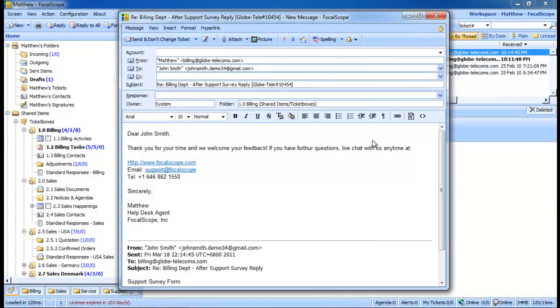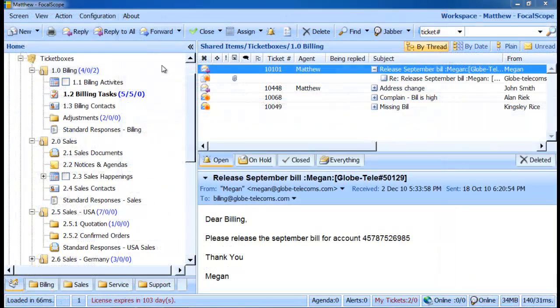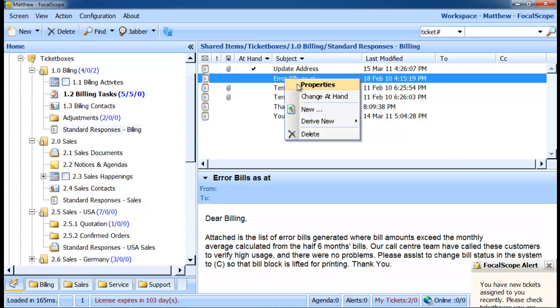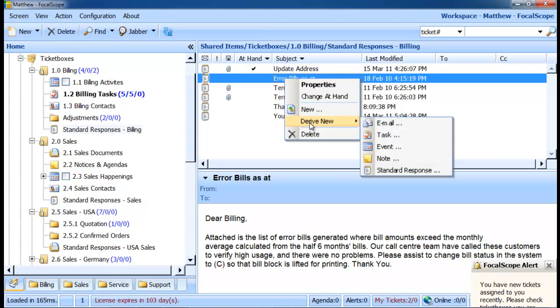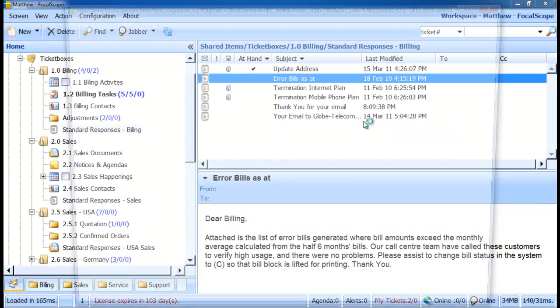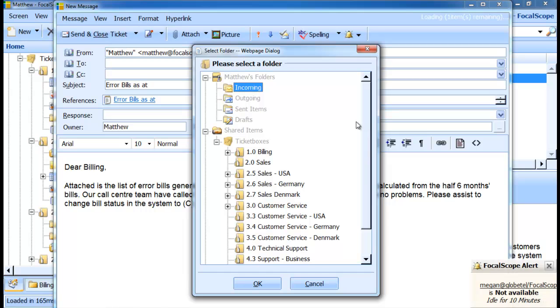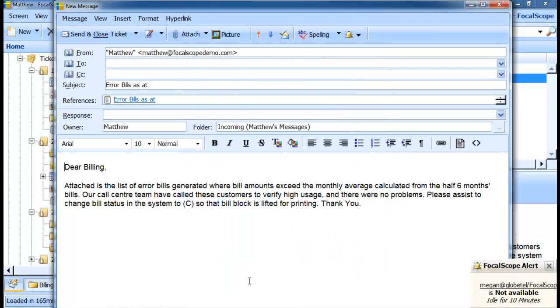Or I can go to the standard response library, select the message I want to use, right-click, and select derive, then new email, just like so. You can also automate this process, as I'll demonstrate later in the video.